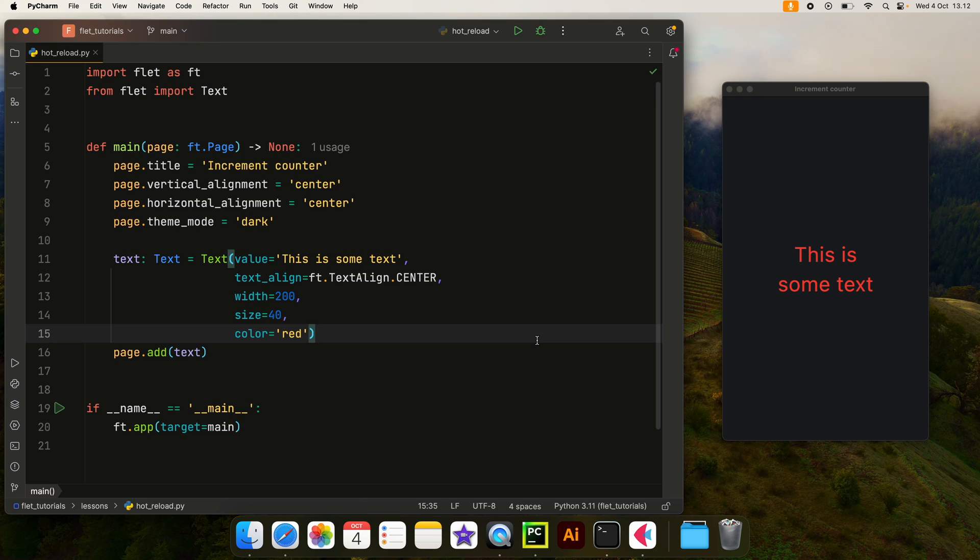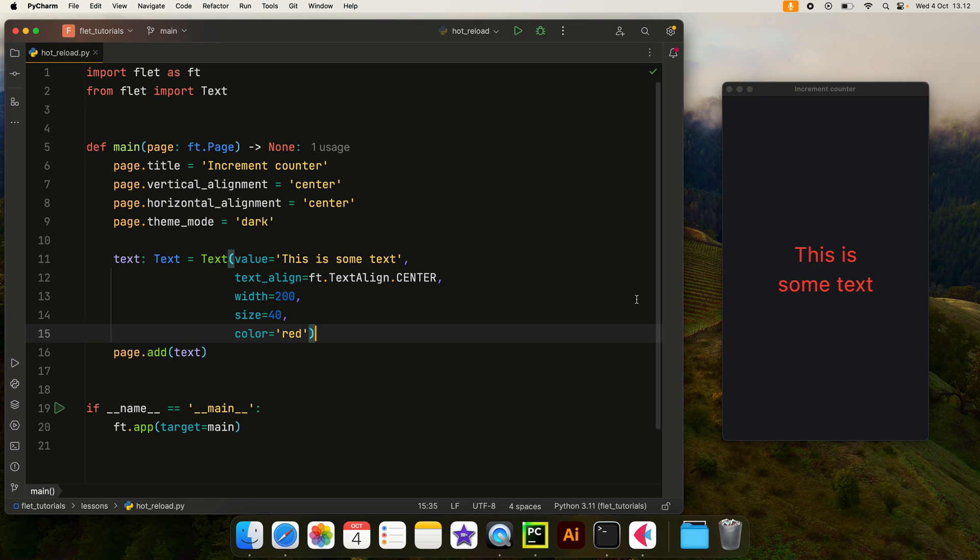This is something I absolutely recommend you get into as early as possible when you are trying to create Flet applications, because seeing the UI update instantly just makes our workflow so much more convenient.